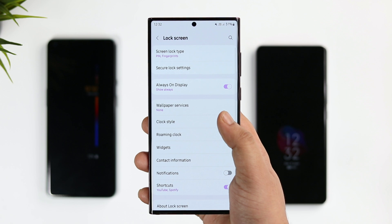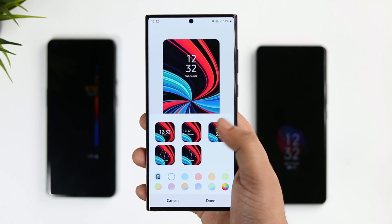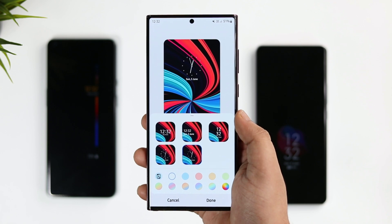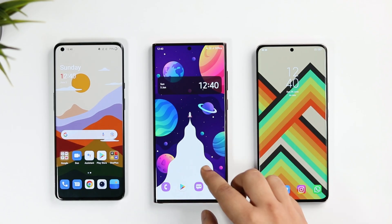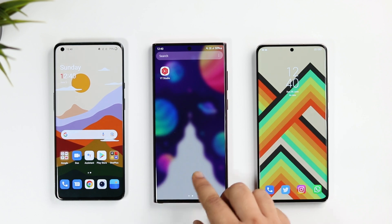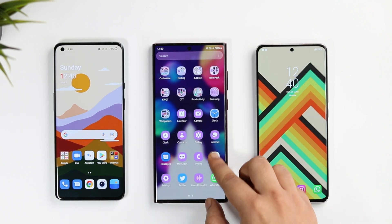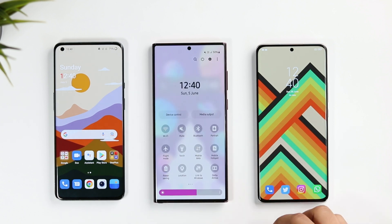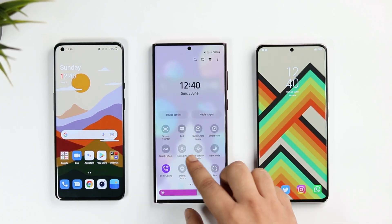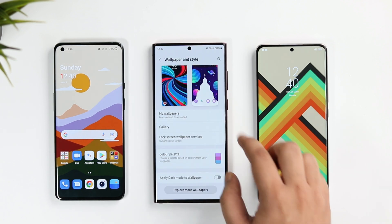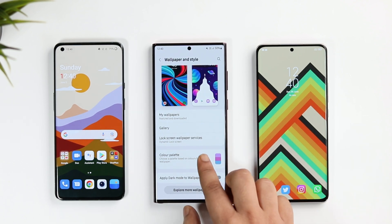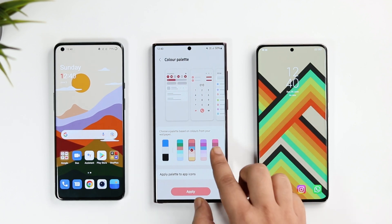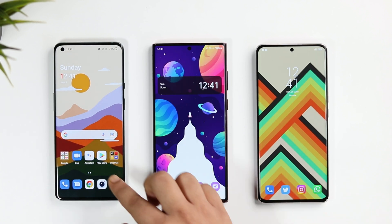Overall for always-on display and lock screen, I would still prefer One UI because it offers a lot more features and customizations. Moving to the home screen — with Android 12, Samsung has beautifully adapted dynamic theming: whenever you apply a new wallpaper, it changes the accent color, icon colors, and even applies to stock applications. I think this is the best color palette option I've seen on any Android device.